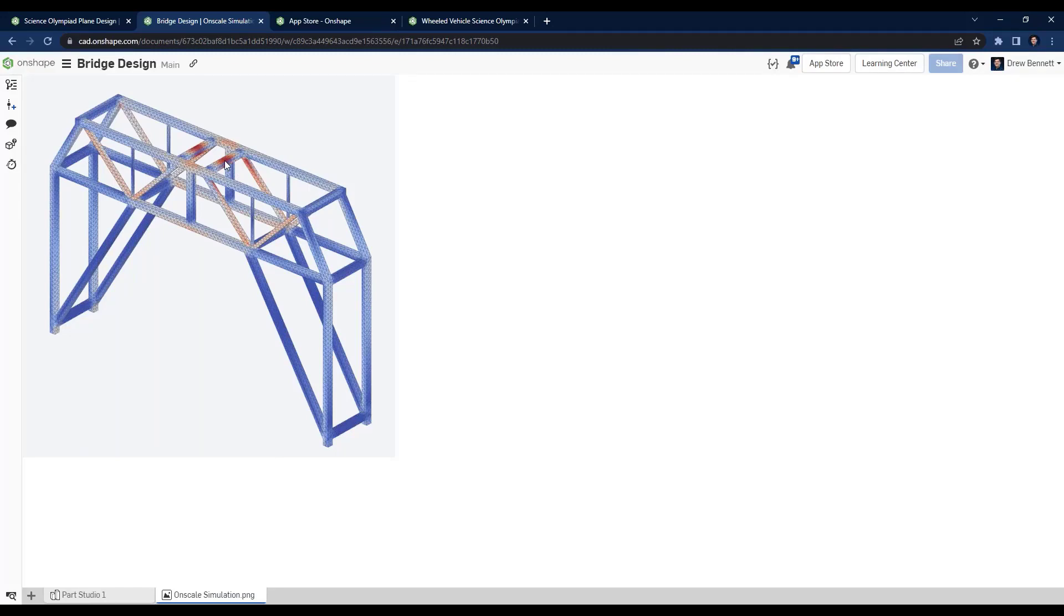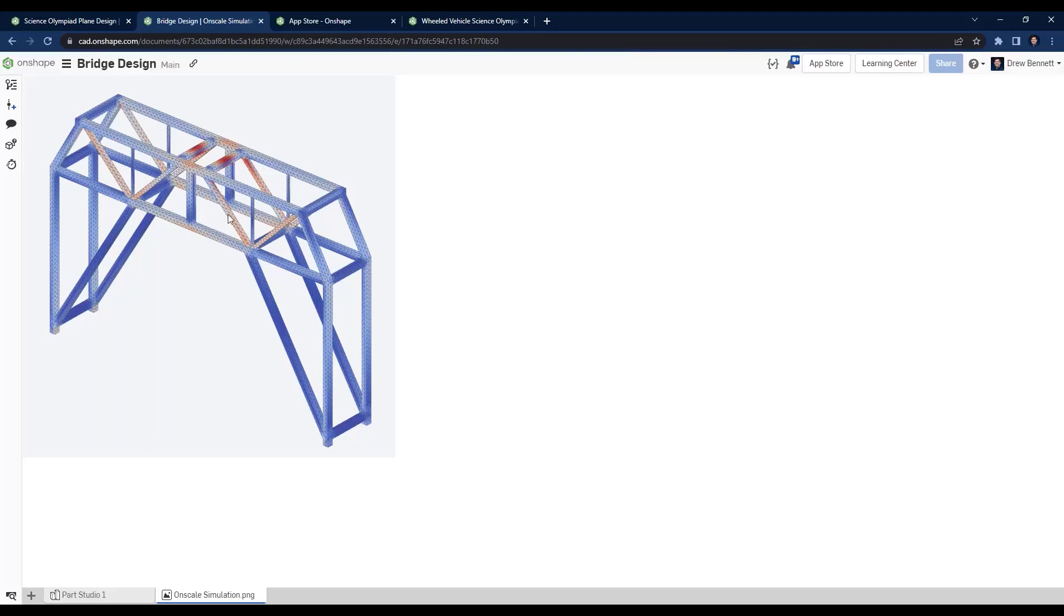But you can also see that these four structural members are not under a ton of stress, but these smaller ones up near the top of the bridge are under quite a bit of stress. So maybe this could inform our decision that for version two, we'd actually want to remove some material here and put some of it up into here.